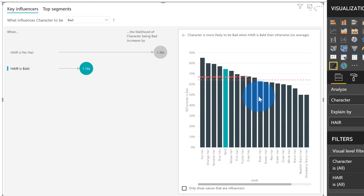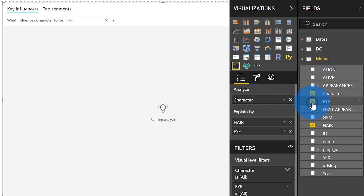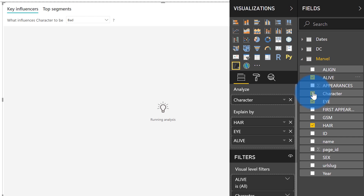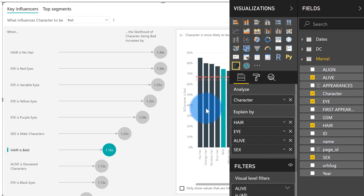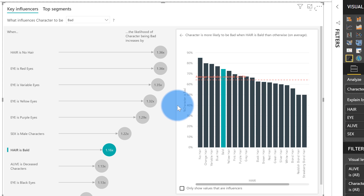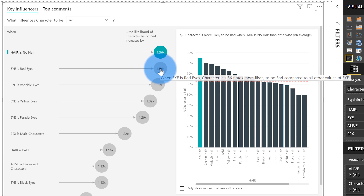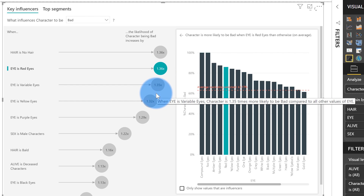Not only can it work on a single factor, but I can just keep dragging factors in. I can add as many of these into the 'explained by' well. So I'm going to click on eye color, are they alive, are they male or female. And we can see the visual recalculates every single time in real time. Hair — no hair — is still the top factor, but red eyes is actually the second most important. So if I was bald with red eyes, I'd be really in trouble.